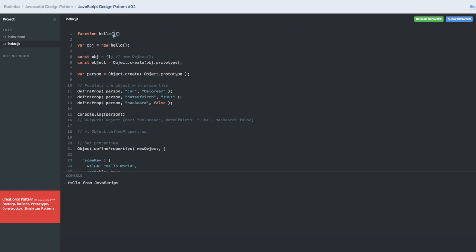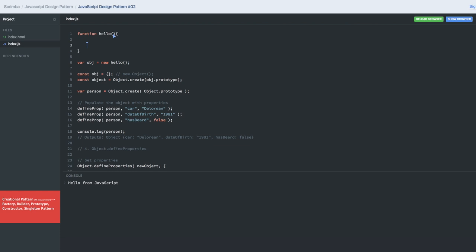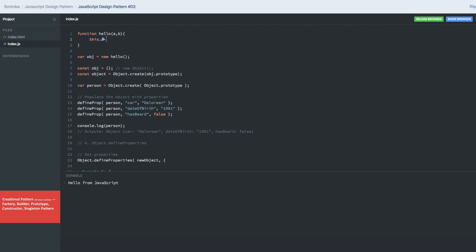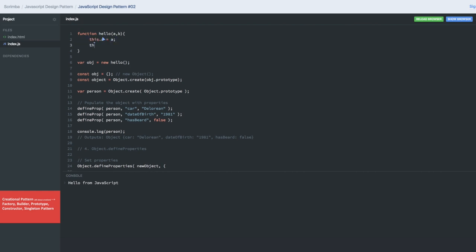Similarly, there is creating the object of a function. We call it with parameters a and b, and here we can assign some properties: this.a = a and this.b = b. Now while calling this function constructor, we can pass arguments. So this is how we are creating the object of a function — this is actually the creational pattern.